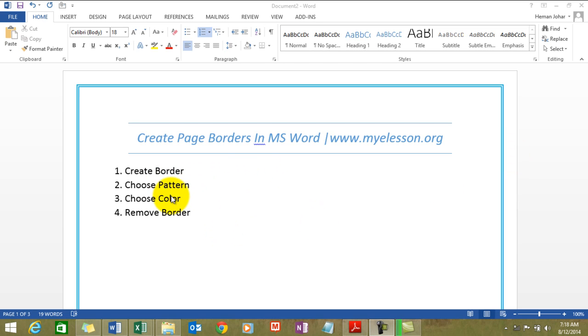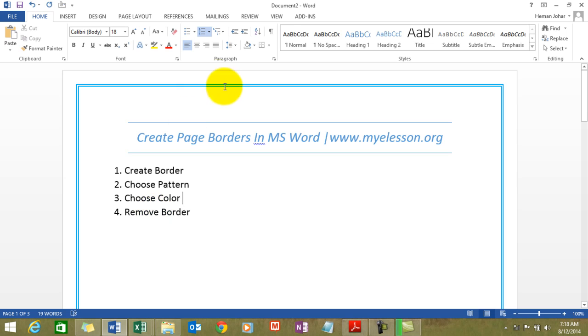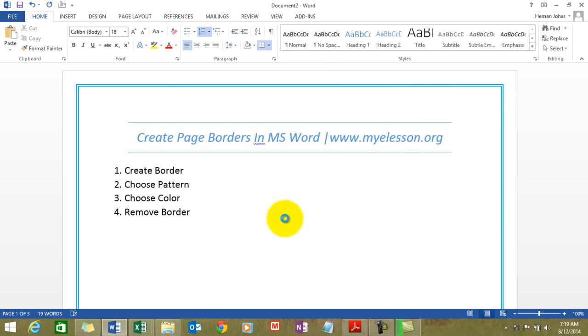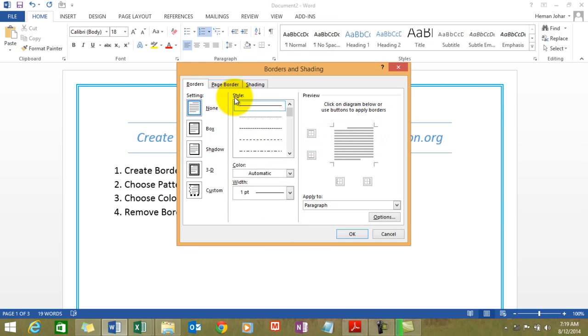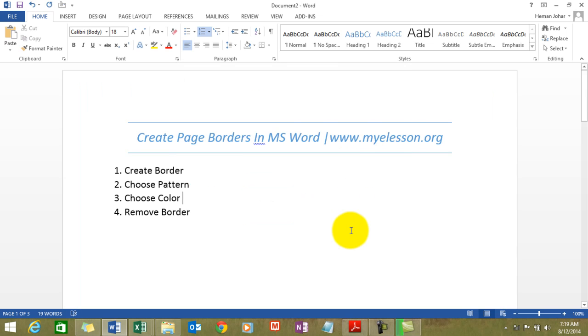Well, let's start with the reverse. How do we remove one? Since I've already created one, what I'll do is I'll go to the Home page tab, click on this Borders button, go to Borders and Shading, choose Page Border over here, and to remove a border I'll click on None. Press OK and the border is gone.